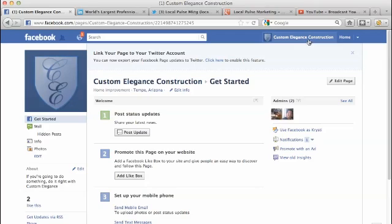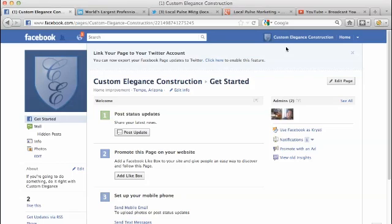But you can see me listed as an admin on the right hand column along with Brian as well. We're both listed as admins currently on this Facebook business page. So this is exactly how you're going to log into your Facebook business page.